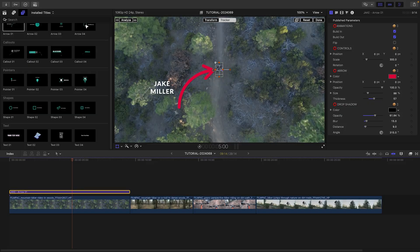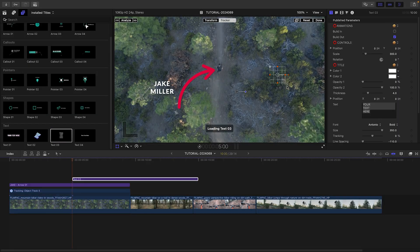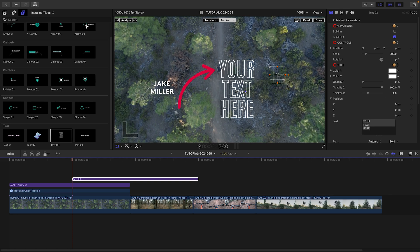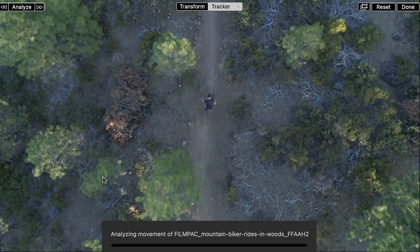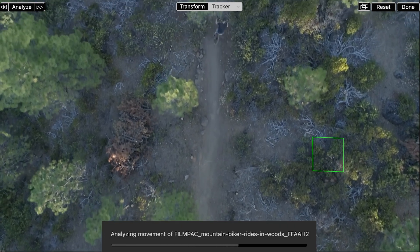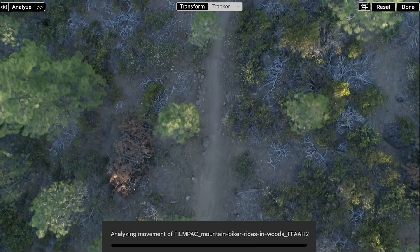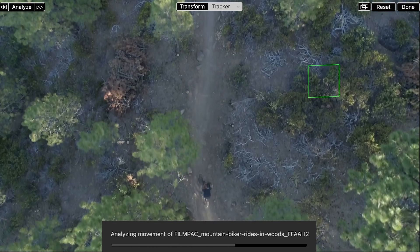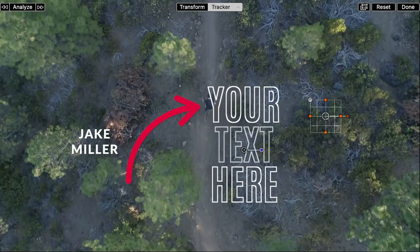Let's drop Text 3 onto the clip over the right of the screen in the negative space for a title. I'll track it to the background, which has a nice easier movement than the rider.